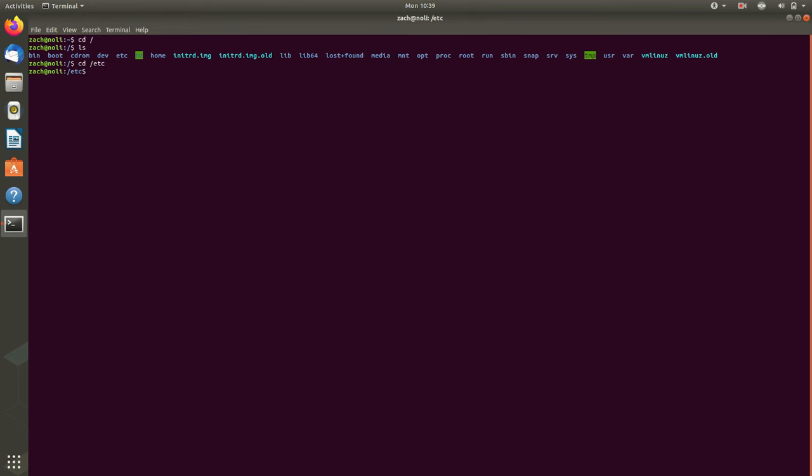We get that little double announcement again, because the window title changed because we were switching directories. That really only happens when you switch directories. So that's kind of an overview of how the screen review works.